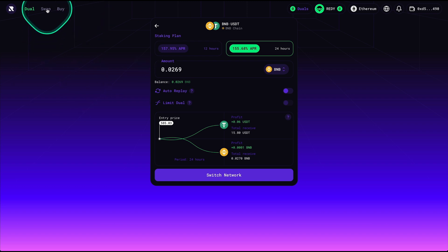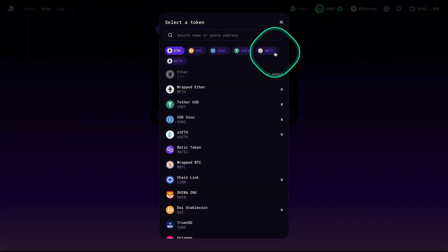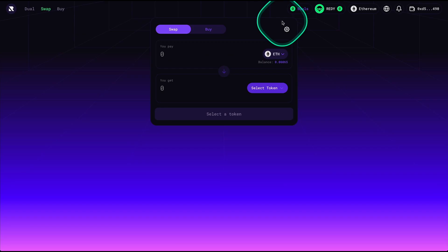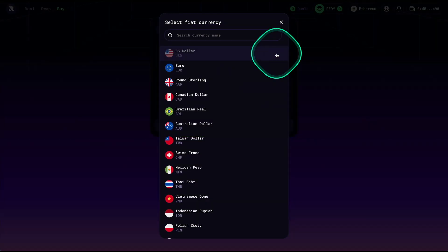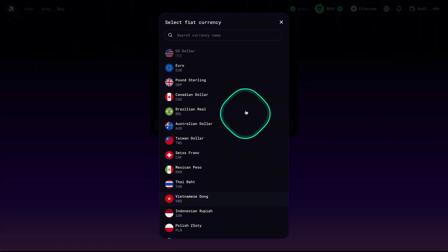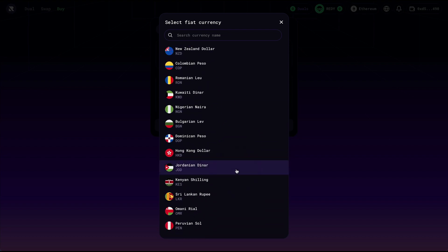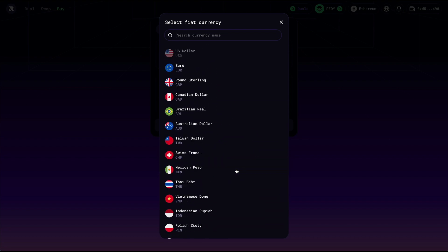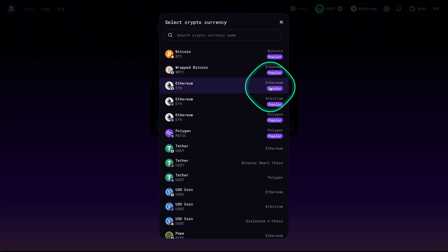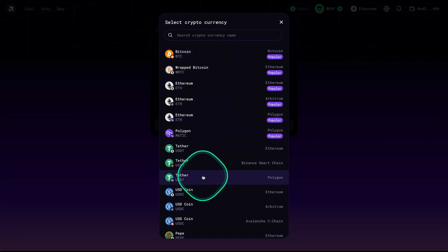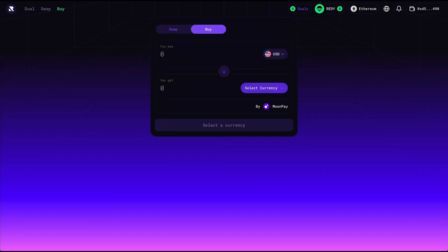Here is another cool feature — we can swap any of those tokens. But we can also buy using fiat, which is very convenient for those that want to get started quickly using a credit card or debit card. Here you select the type of crypto you want to buy.